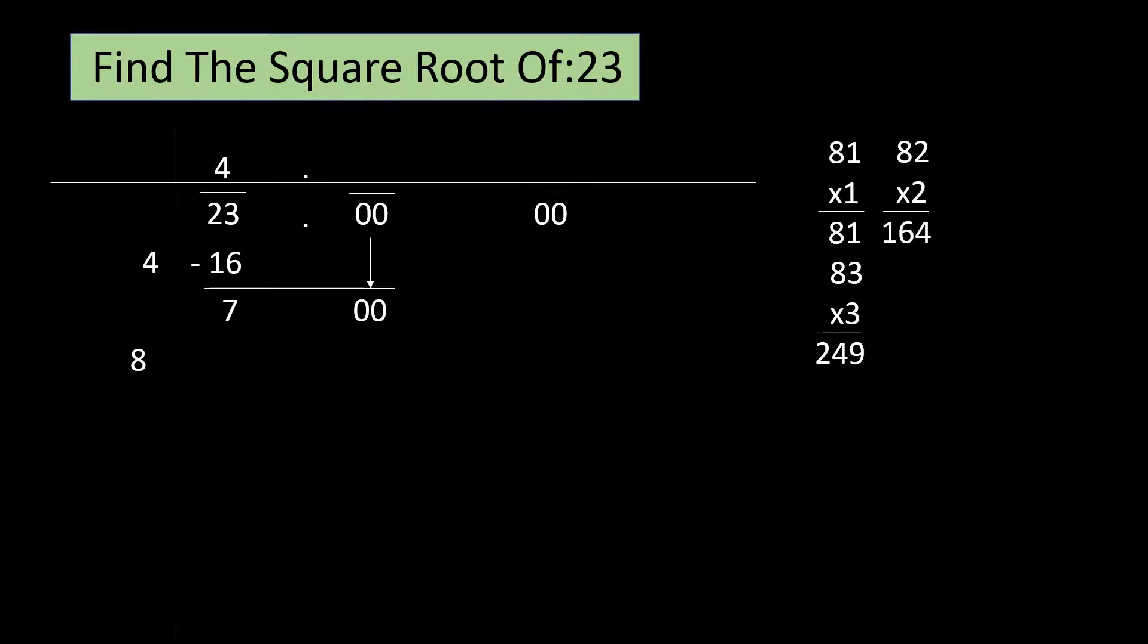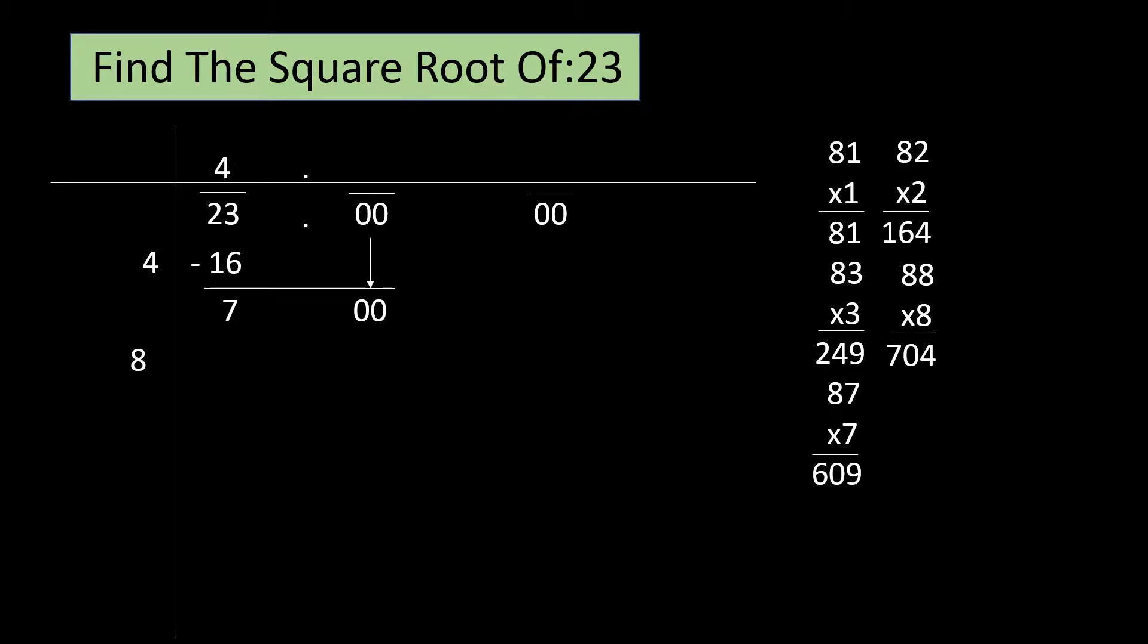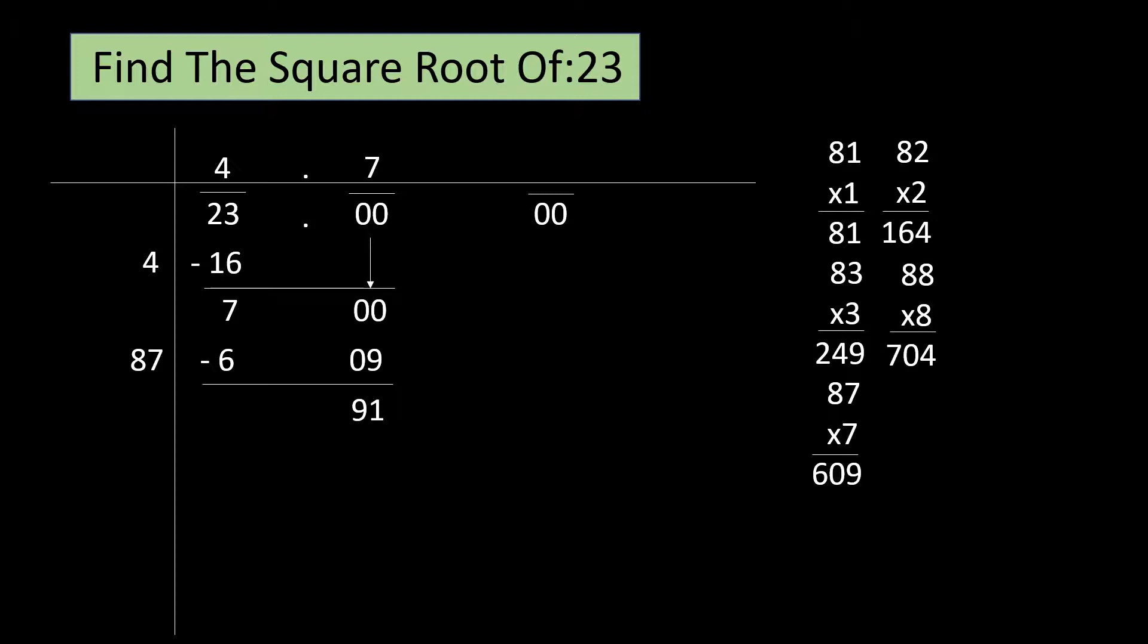Let us just skip some numbers. We have tried 8. 88 eights are 704 which is closest to our number but also greater than it. 7 seems to be our best bet here. 87 sevens are 609. Now, write the number we are looking for that is 7 next to 8 and above 0. Subtract 609 from 700 which leaves the remainder of 91.